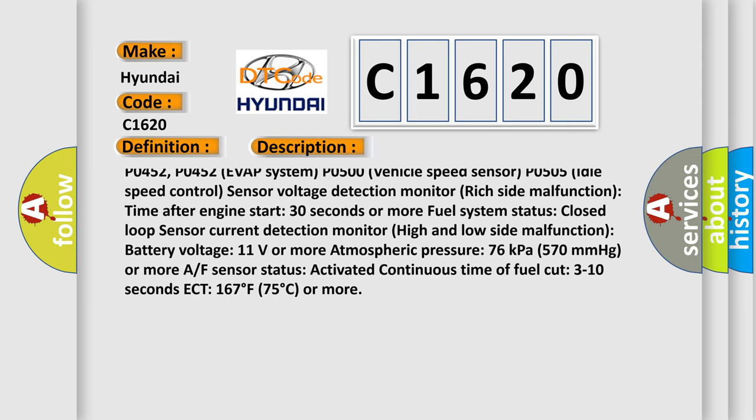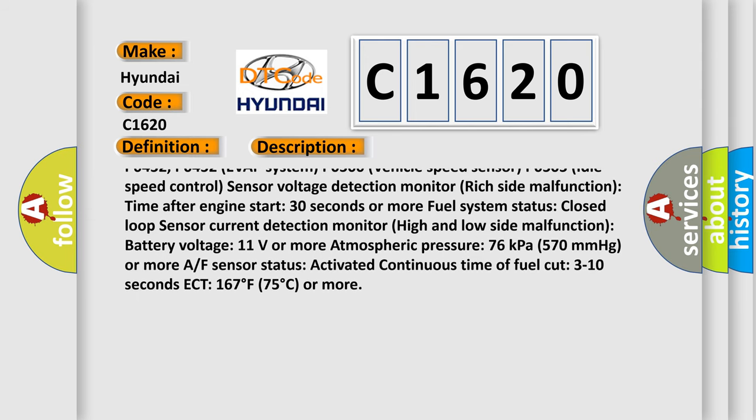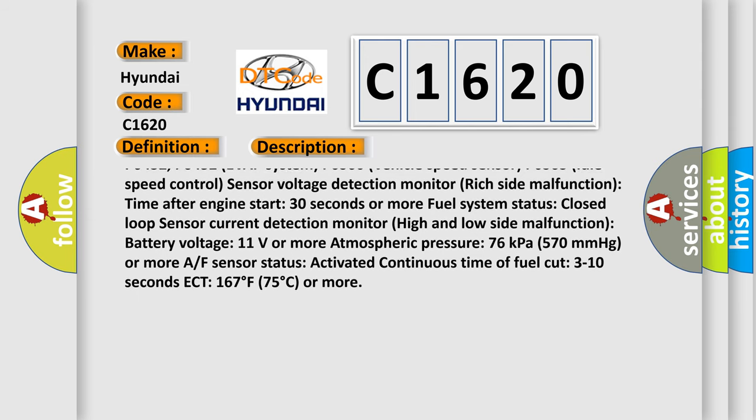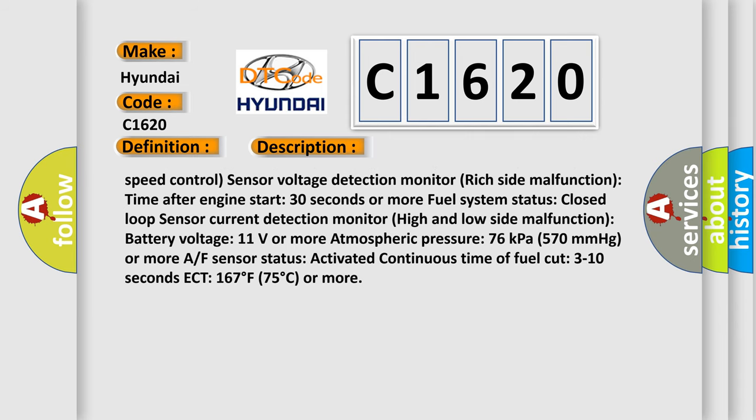P0335 CKP Sensor, P0451, P0452 EVAP System, P0500 Vehicle Speed Sensor, P0505 Idle Speed Control.